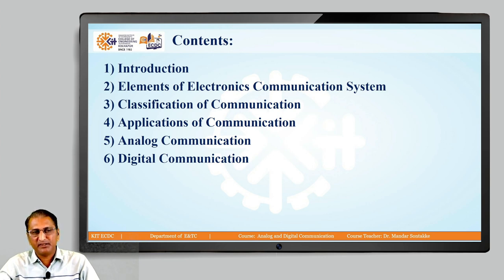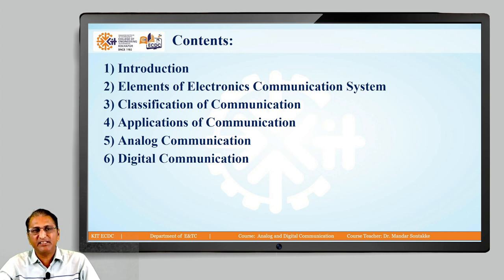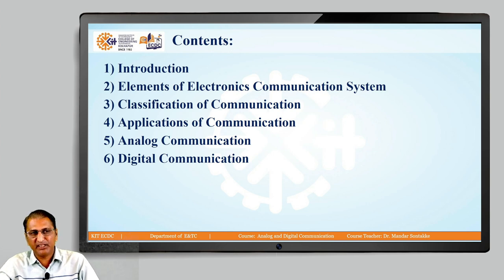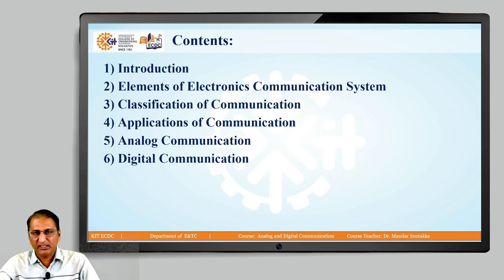Now, first we discuss the introduction. Communication means we are exchanging information, exchanging ideas, and exchanging thoughts. In short, communication means transferring information from one place to another.